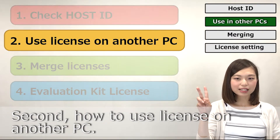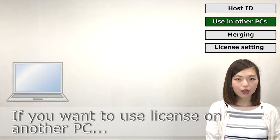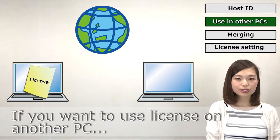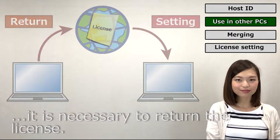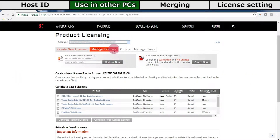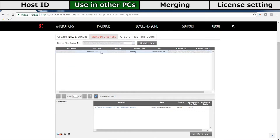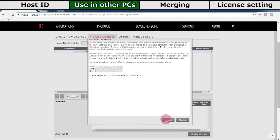Second, how to use a license on another PC? If you want to use a license on another PC, it is necessary to return the license. From the Get License page, click the Manage License tab. A list of currently available licenses are displayed. By selecting the license you want to return and clicking here, you can return it.